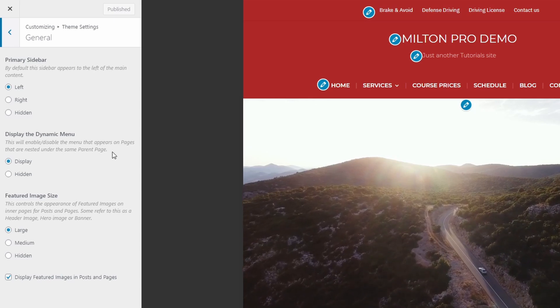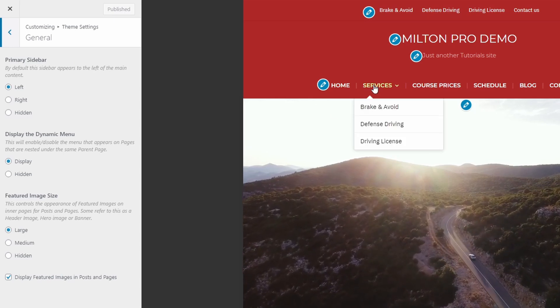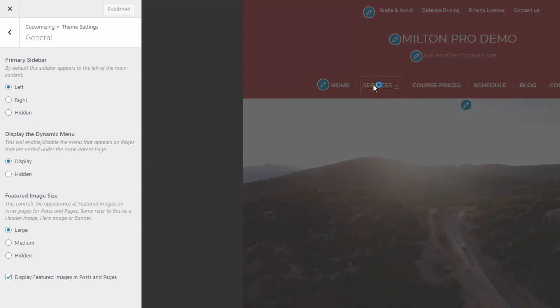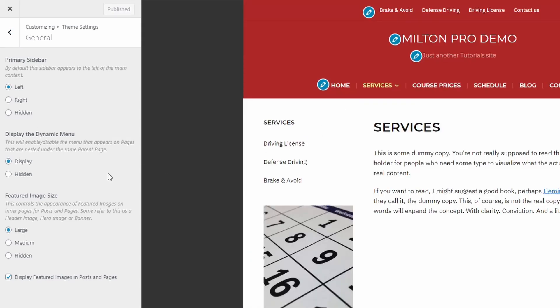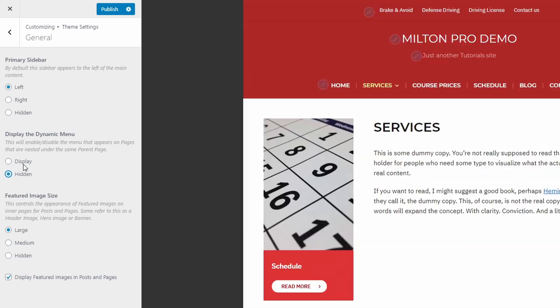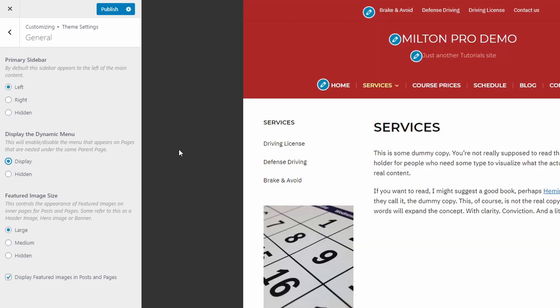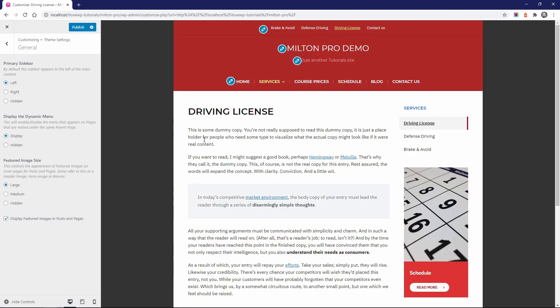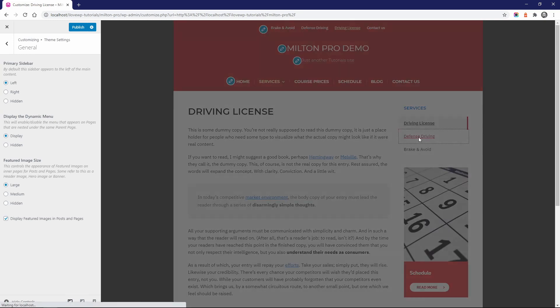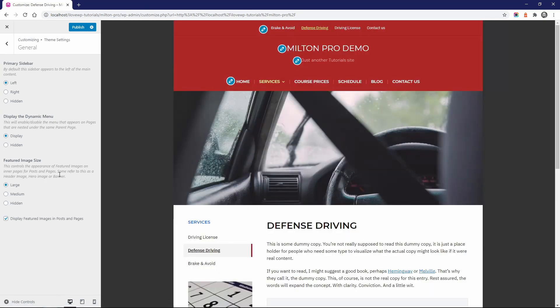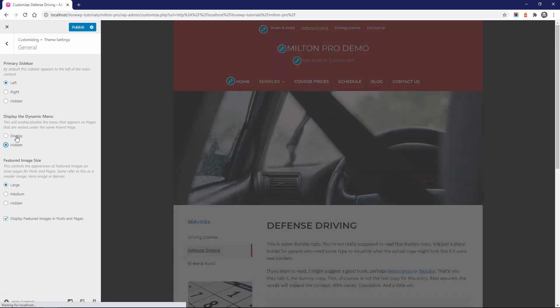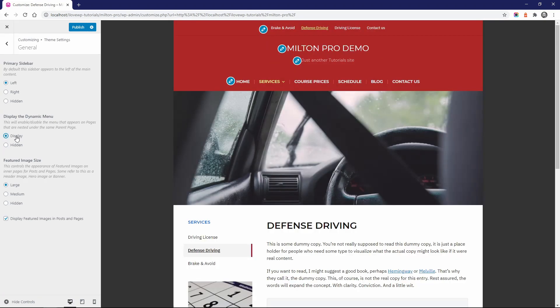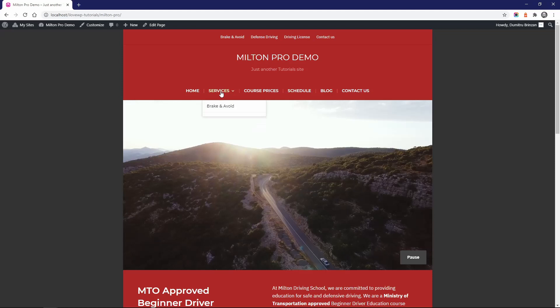The dynamic menu is a feature that is very useful on websites with a lot of pages. When you have pages with multiple child pages, a menu is automatically generated in the sidebar. This menu makes it easier to navigate from one sibling page to another.